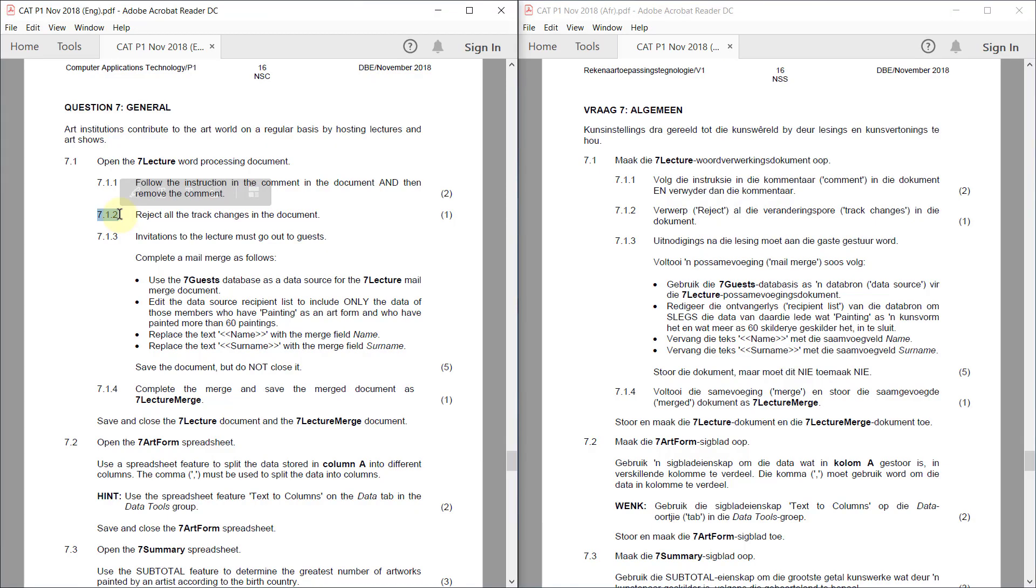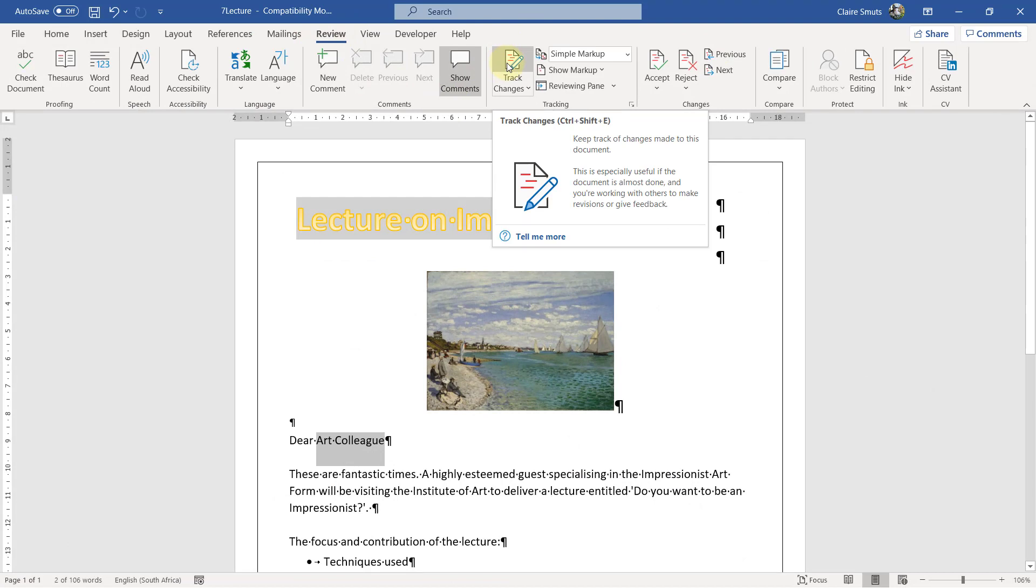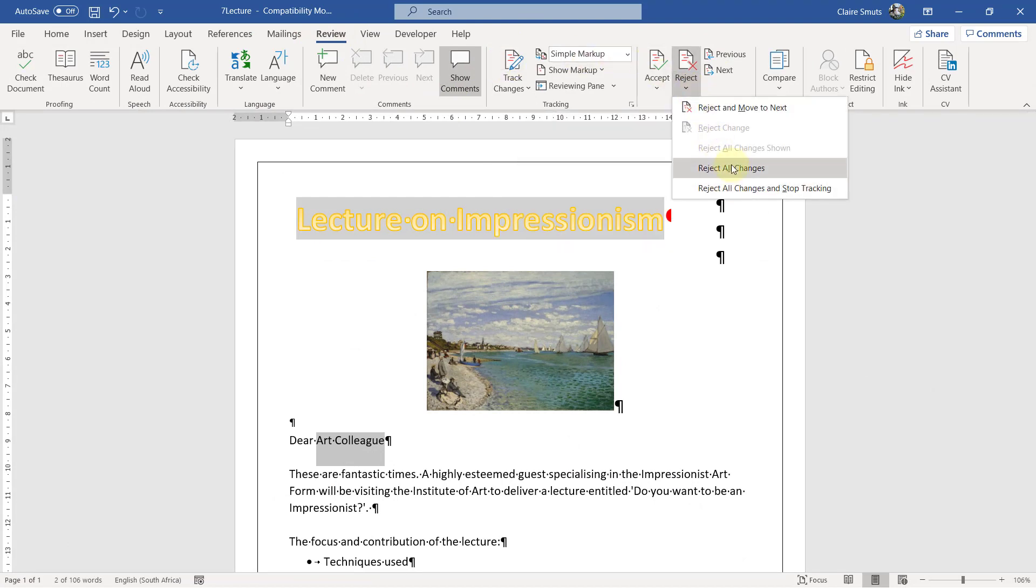7-1-2. Reject all the track changes in the document. Please note, you do not need to switch it on to reject the changes. So click reject all changes.